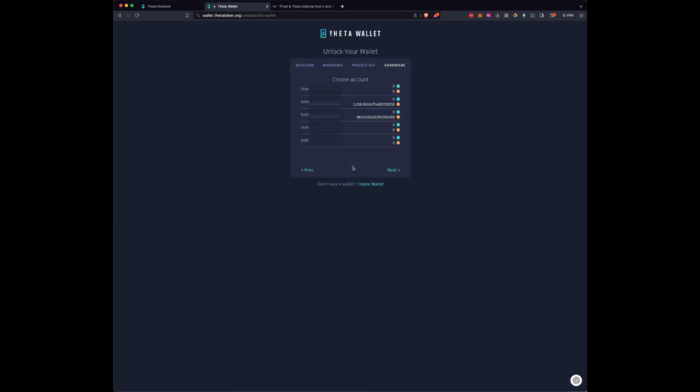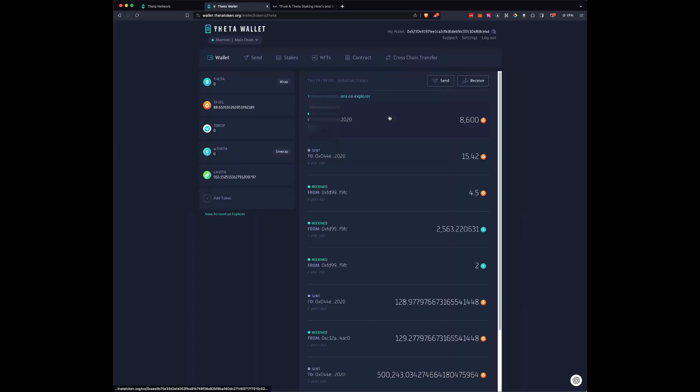It will bring up the wallets that hold your coins. So the first thing we'll do is select this particular one. You'll see that earlier, 12 days ago when I made the video on how to stake with the new interface, I added 8,600. So what I need to do is unstake that and go from there.